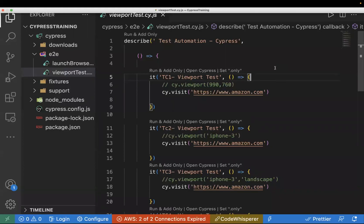Hi everyone. Welcome to the Cypress series. In today's video, we will learn about locators in Cypress. Locators are one of the most important aspects of Cypress because they help you identify and interact with specific elements on the page.